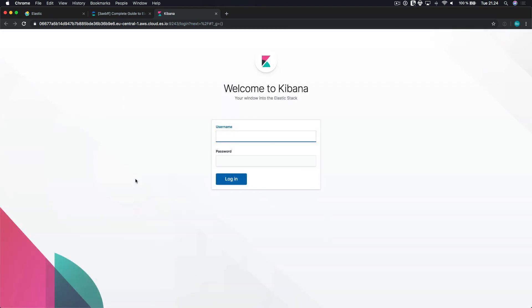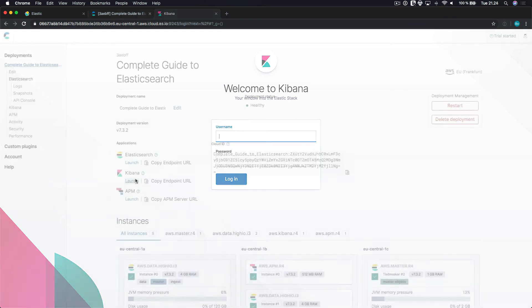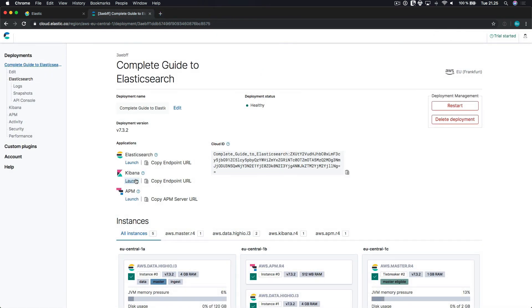To log in, you need to type in the credentials that were shown after creating the deployment. This is also the case when communicating with Elasticsearch from the command line, by the way. But more on that later in the course. That's it! That's how easy it is to set things up with Elastic Cloud. You can find various things in the left-hand menu, such as Logs and Performance Insights, as well as a way to edit your deployment in case you need to do that.